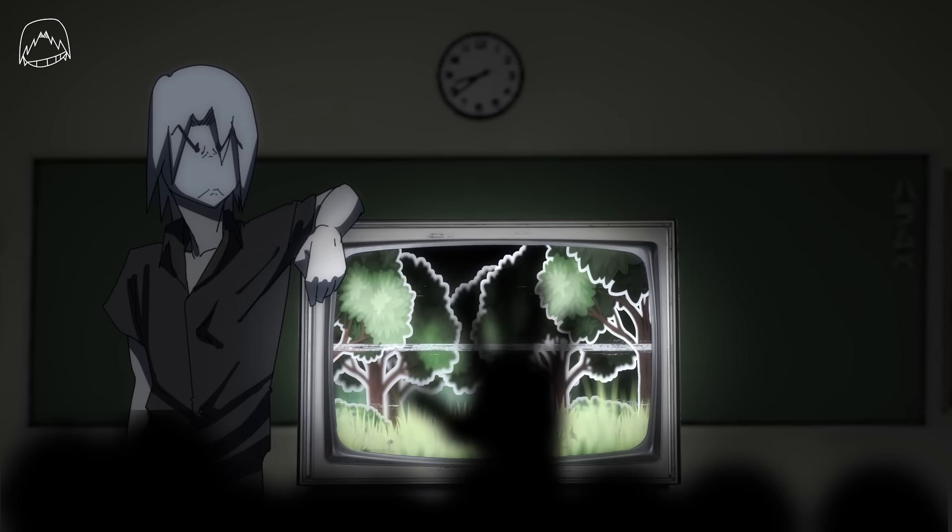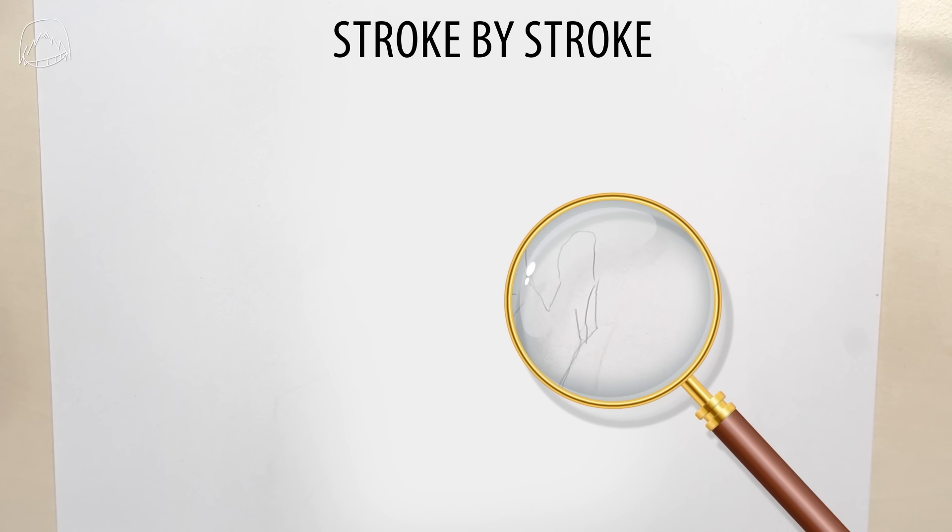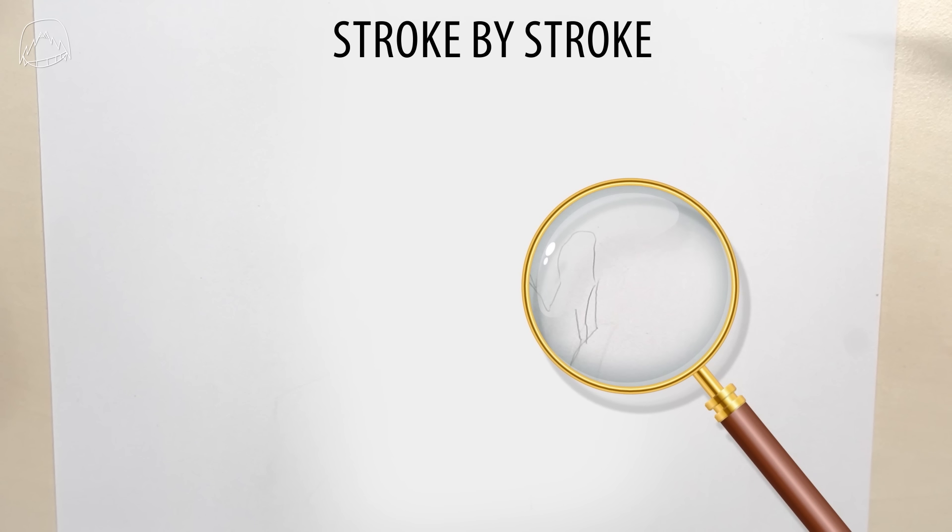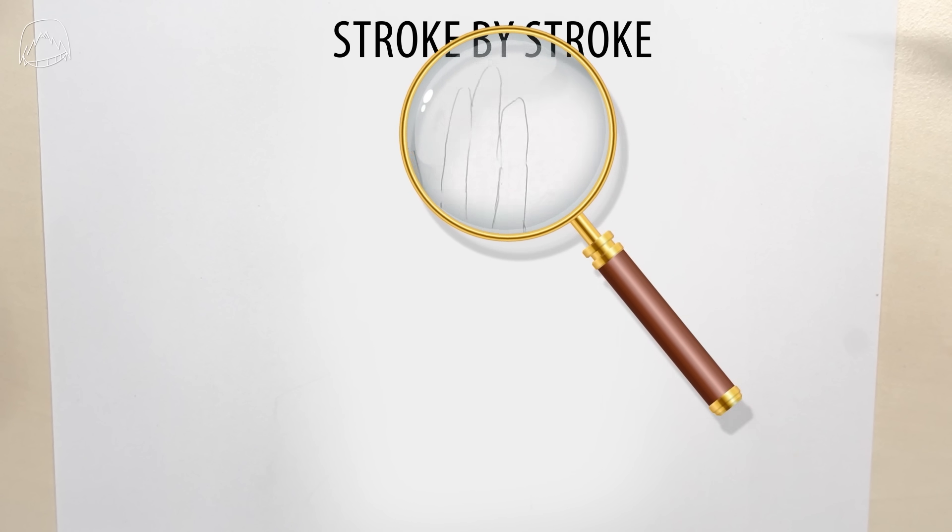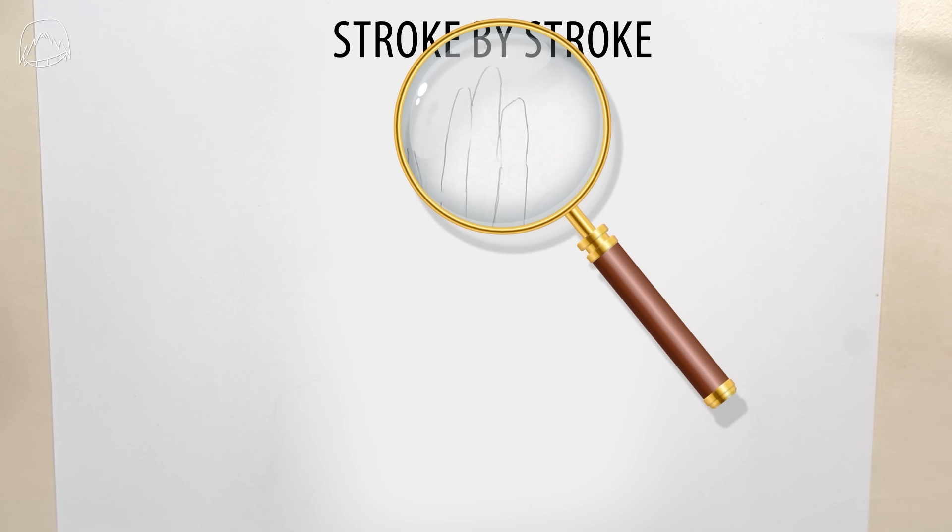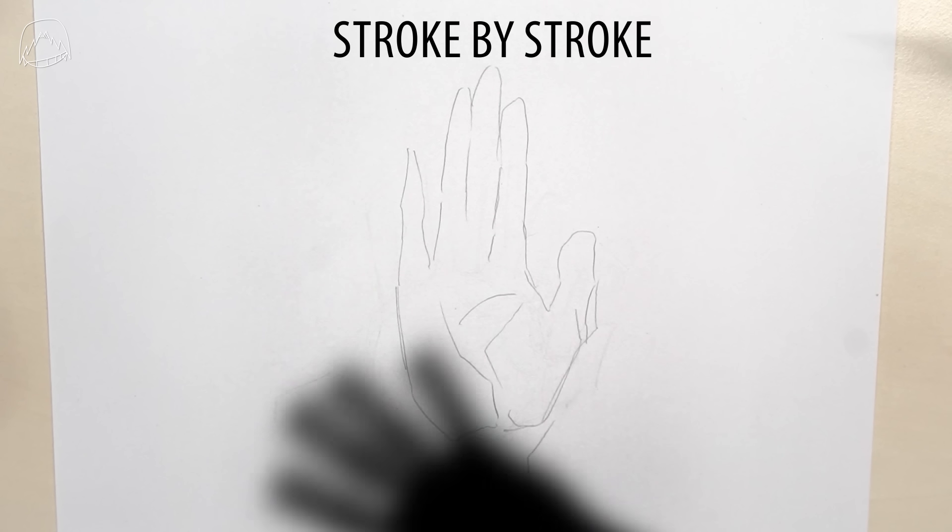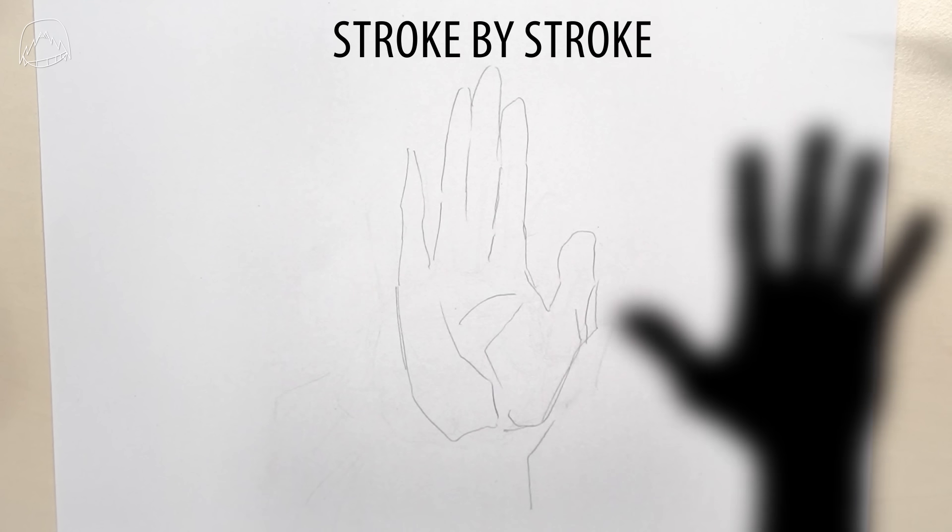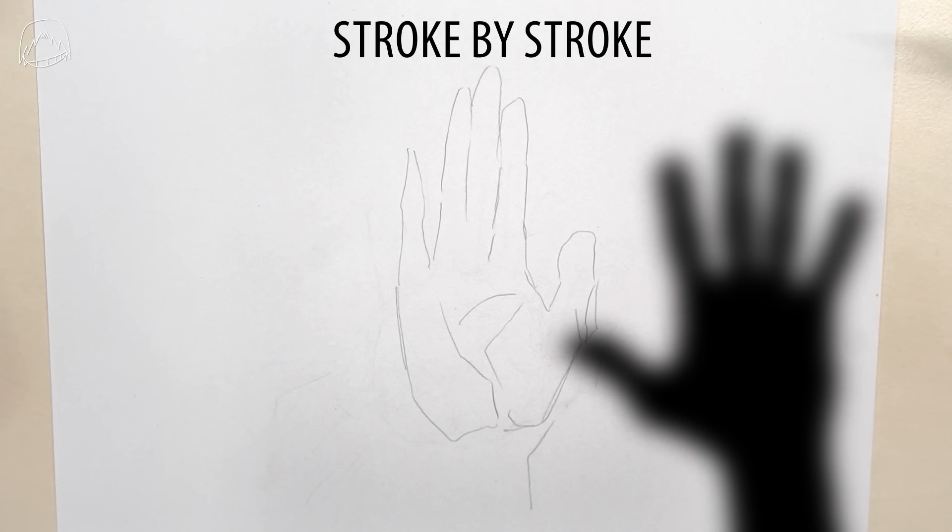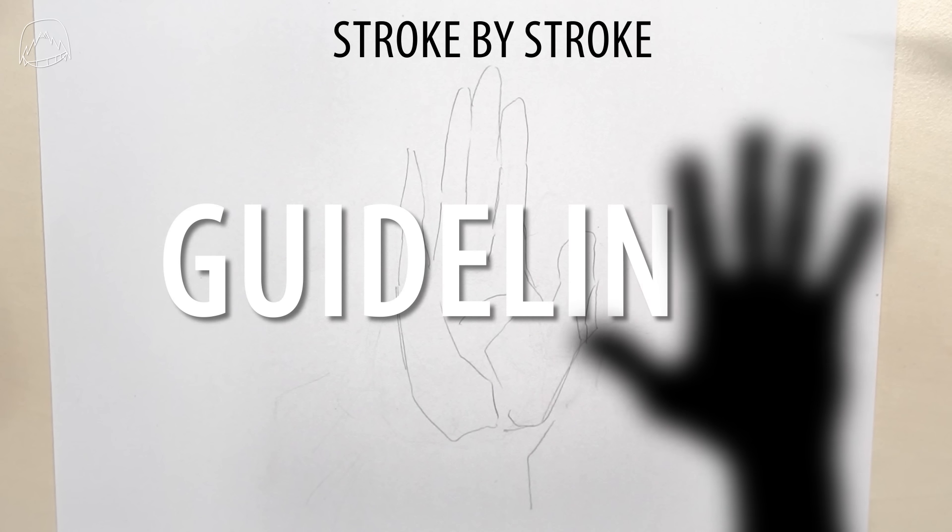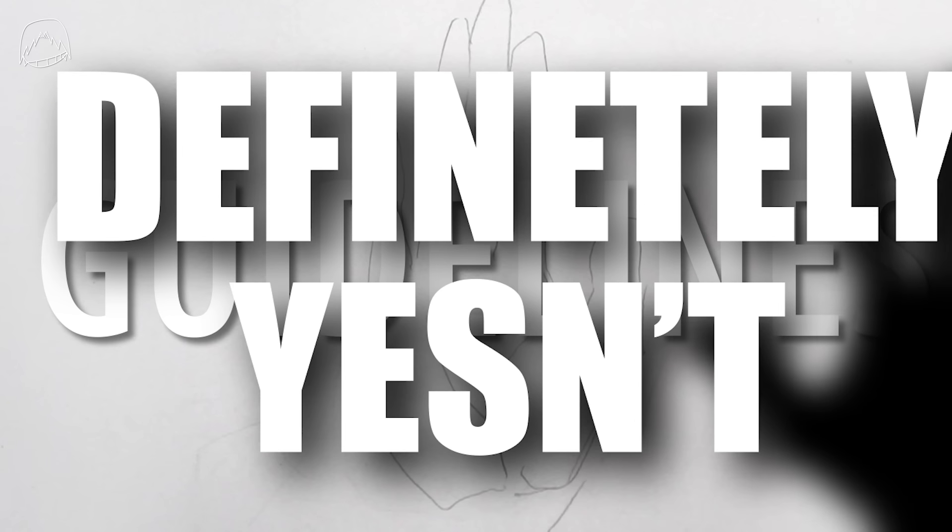Drawing something stroke by stroke might help you getting individual parts of this drawing correct, that's true, but the whole hand itself is still going to be off. But I'm better, is what I'm hearing you say, because I'm using guidelines. And, well, definitely isn't.